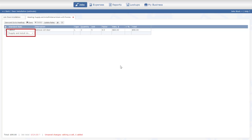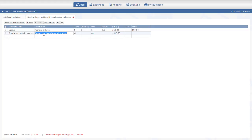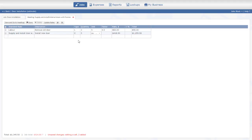The new rate is already in the estimate. I'm just giving a name to the last item, entering the quantity, and the estimate is ready.